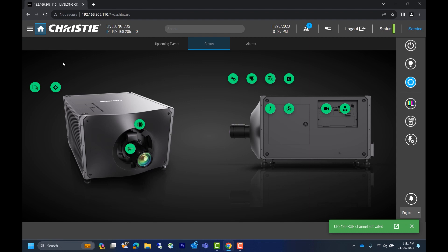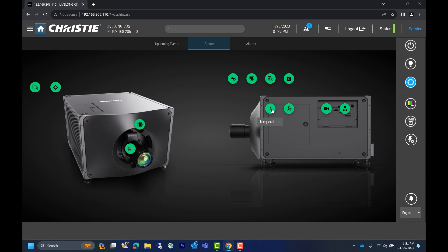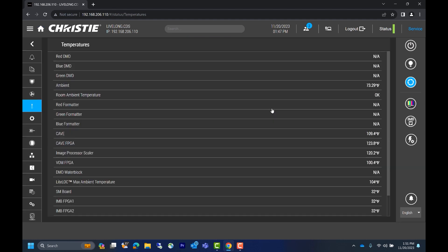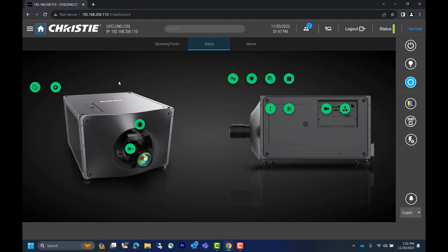We should now see three different tabs in the center: upcoming events, status, and alarms. By default, we'll see status. From the status screen, we can click any of the green icons for in-depth information related to that icon. For example, if we click on the thermometer labeled temperature, we'll go directly to the temperature statuses. Next, we can click on fans. When doing this, we can see all of the projector fan speeds.